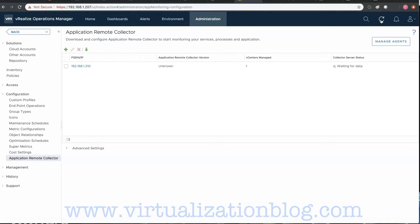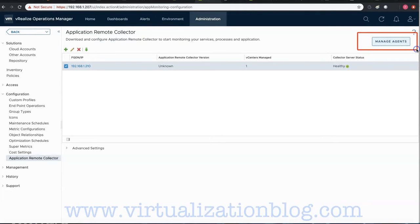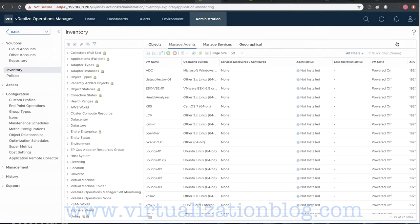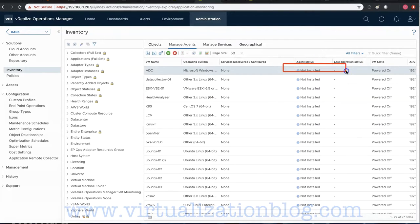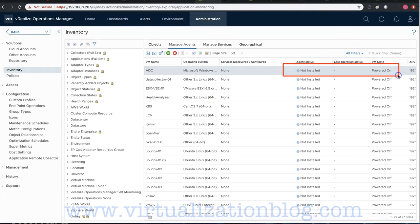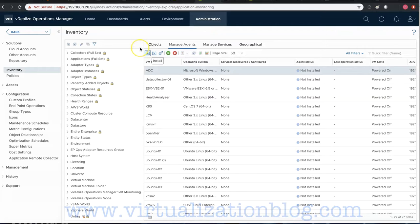Wait until the collector server status changes to Healthy. Click on Manage Agent to install the Telegraf Agent onto the application server you want to monitor. In this video, I will be monitoring Microsoft Active Directory service. Select the application server — you can see the current agent status is not installed.